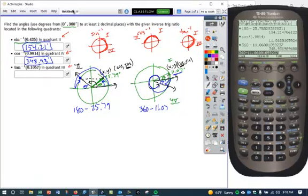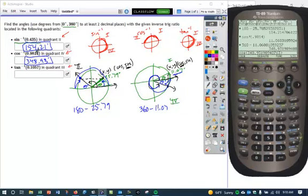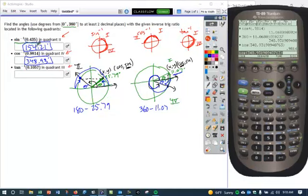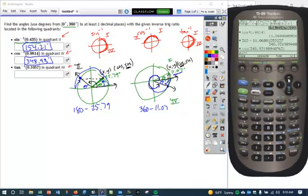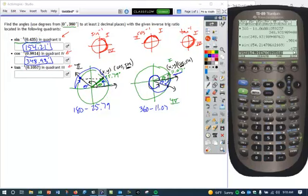For both of these, you can actually verify them. If I take the cosine of the angle I just calculated, it should equal 0.9814 — and I can check it: 0.9814. If I take the sine of the 154.21 degrees that I got, I expect this value to equal 0.435. I hit enter, and again it confirms that I have the right values.